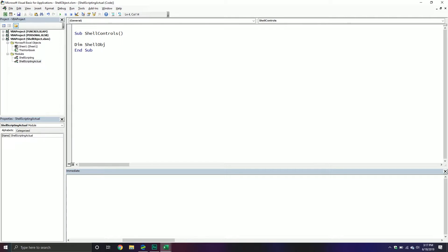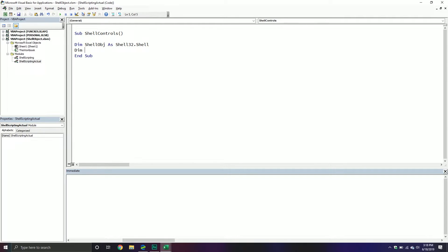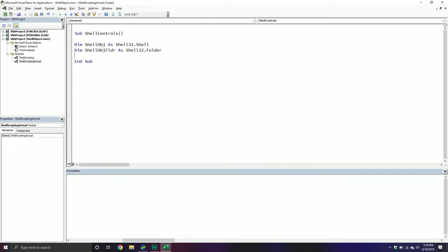The shell object will be the actual shell that we can execute different things with. We go to our Shell32 library and create a new shell object. We'll also be working with some folders, so we're going to declare a shell object folder — this will be a Shell32 Folder. Inside that folder there can be items, which represent all the items in a particular folder as a collection.